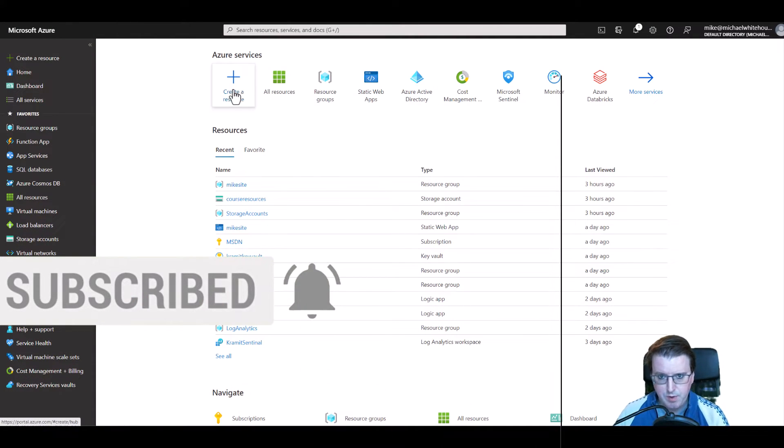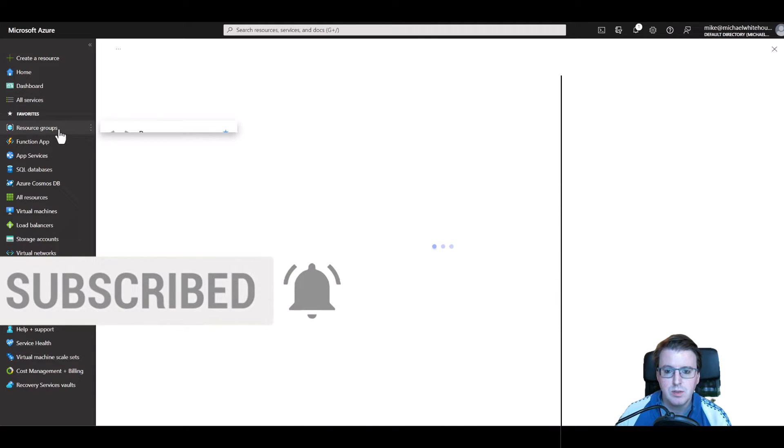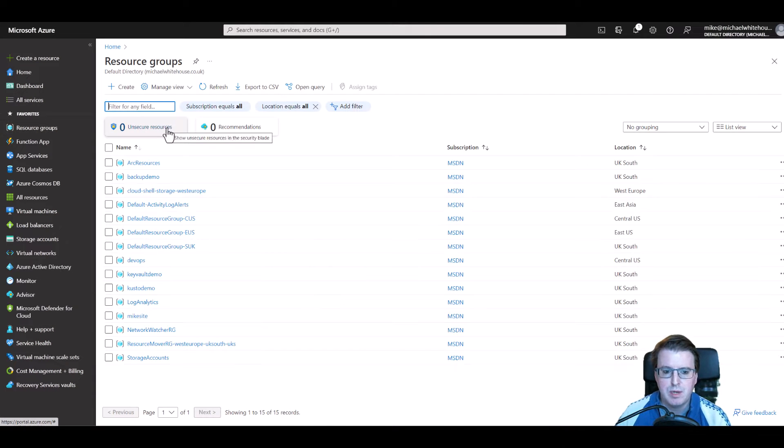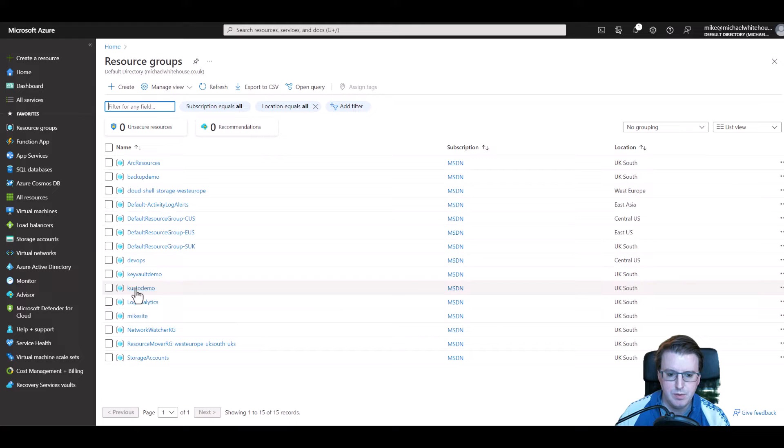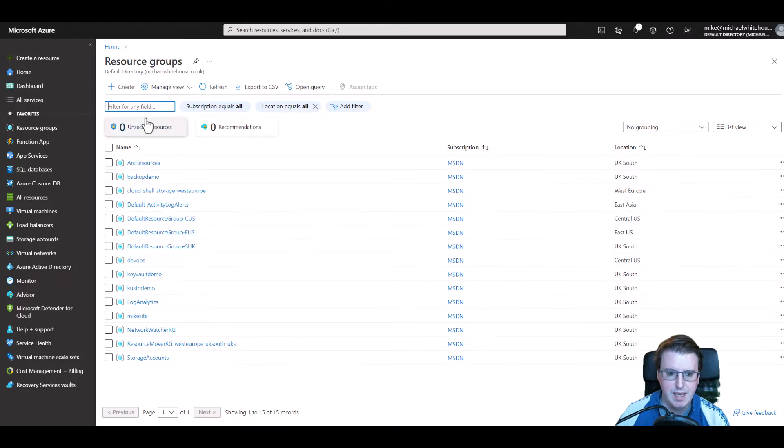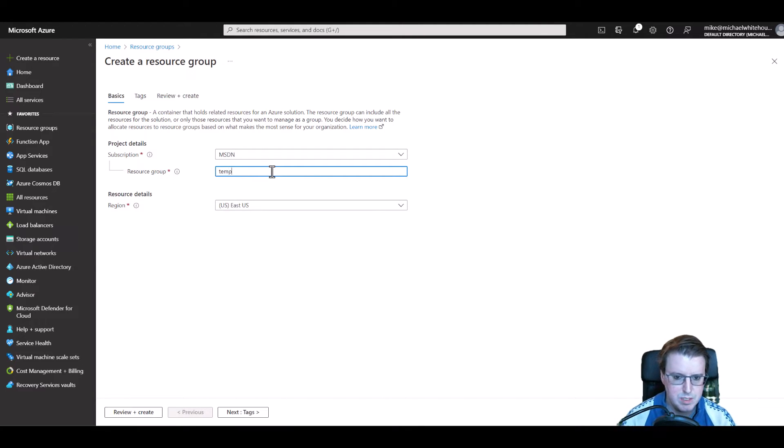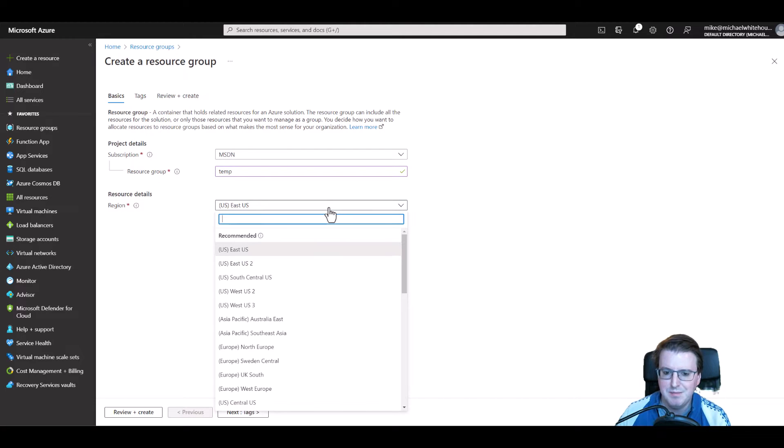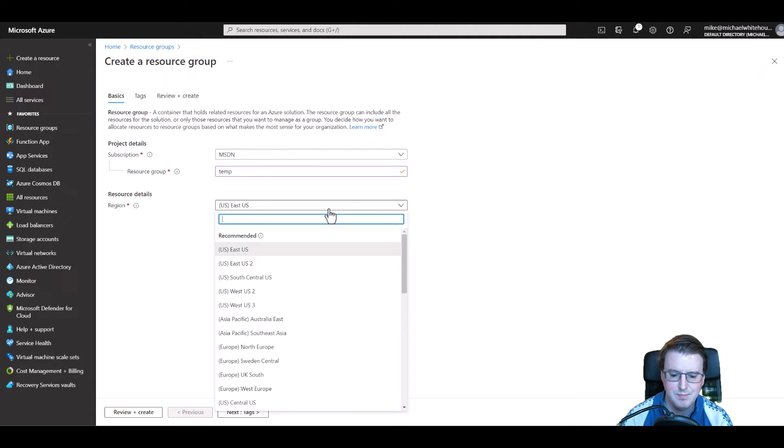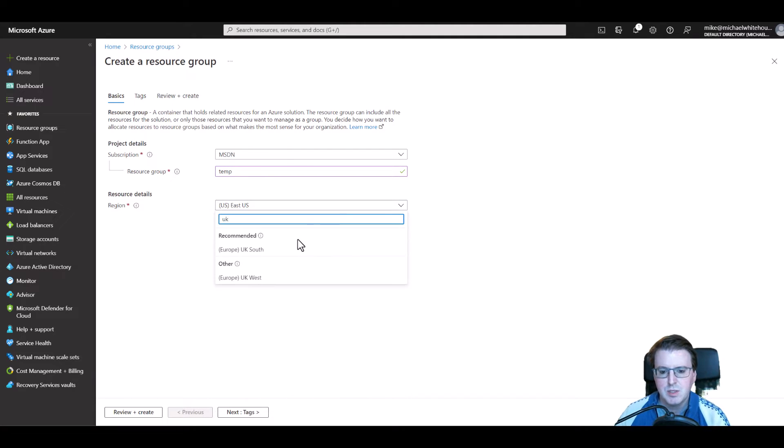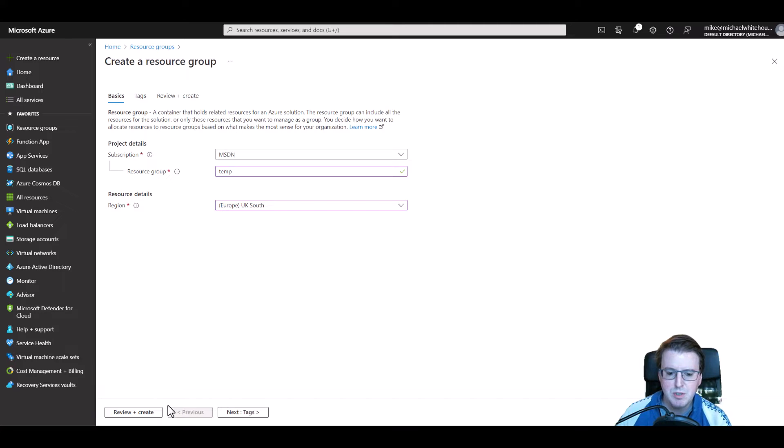We're going to create a brand new resource group here. We're going to call this resource group 'temp' because I'm feeling very inventive today. Let's make sure this resource group is deployed to UK South and let's review and create that.